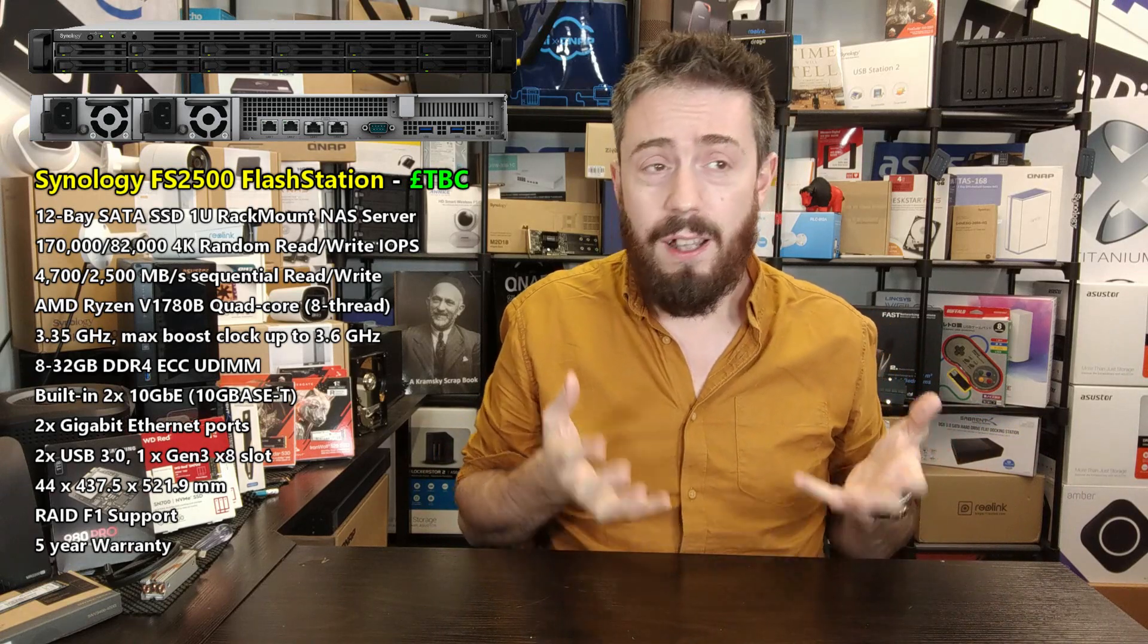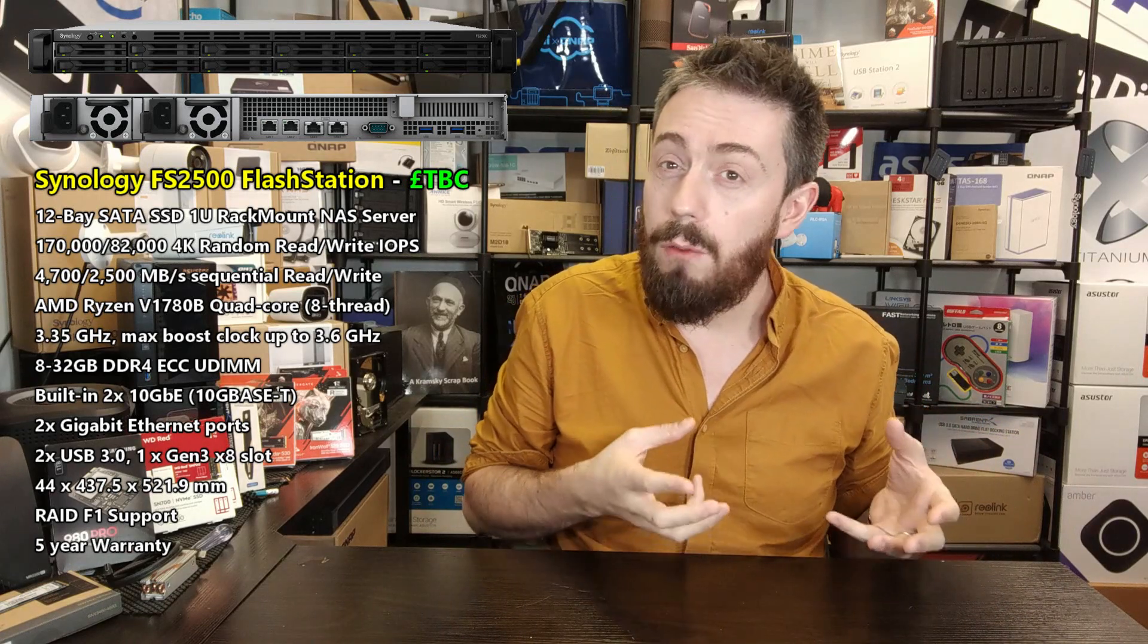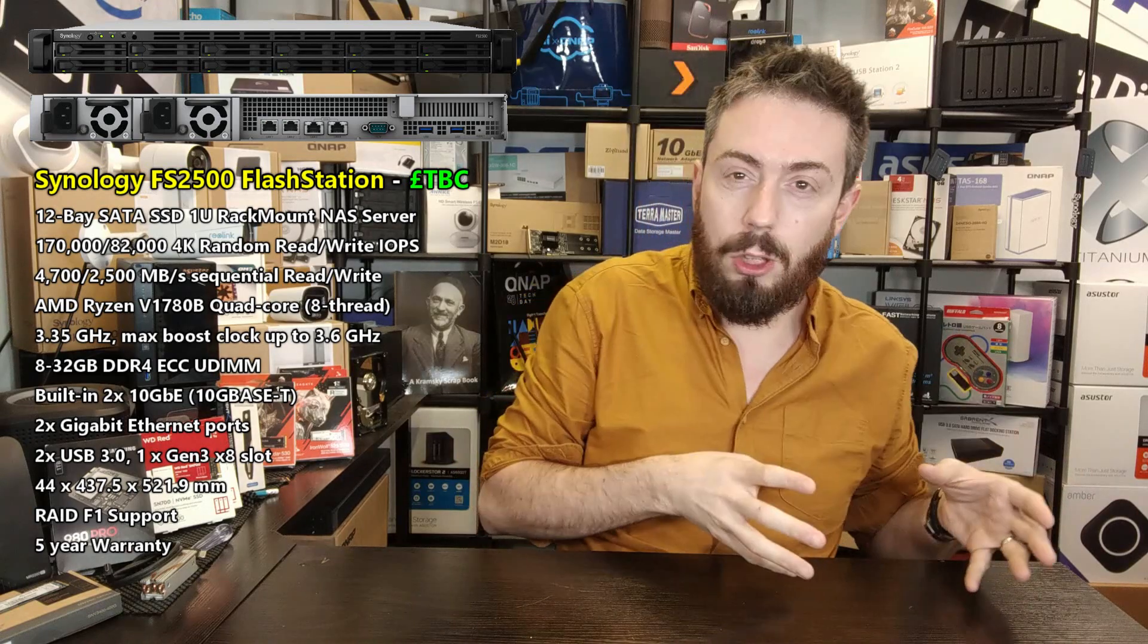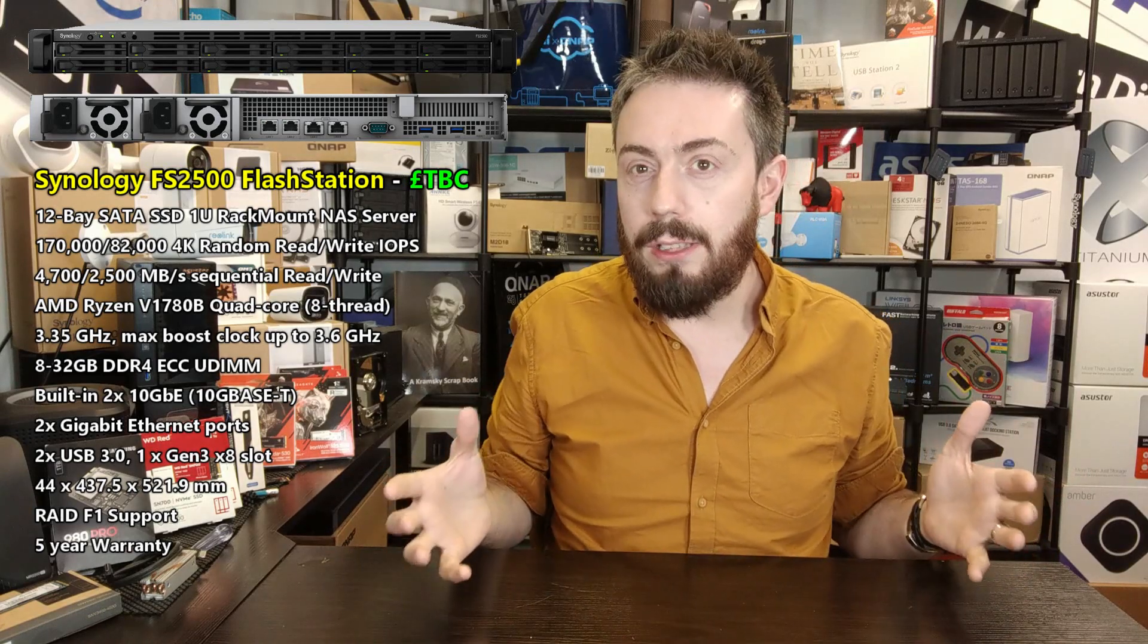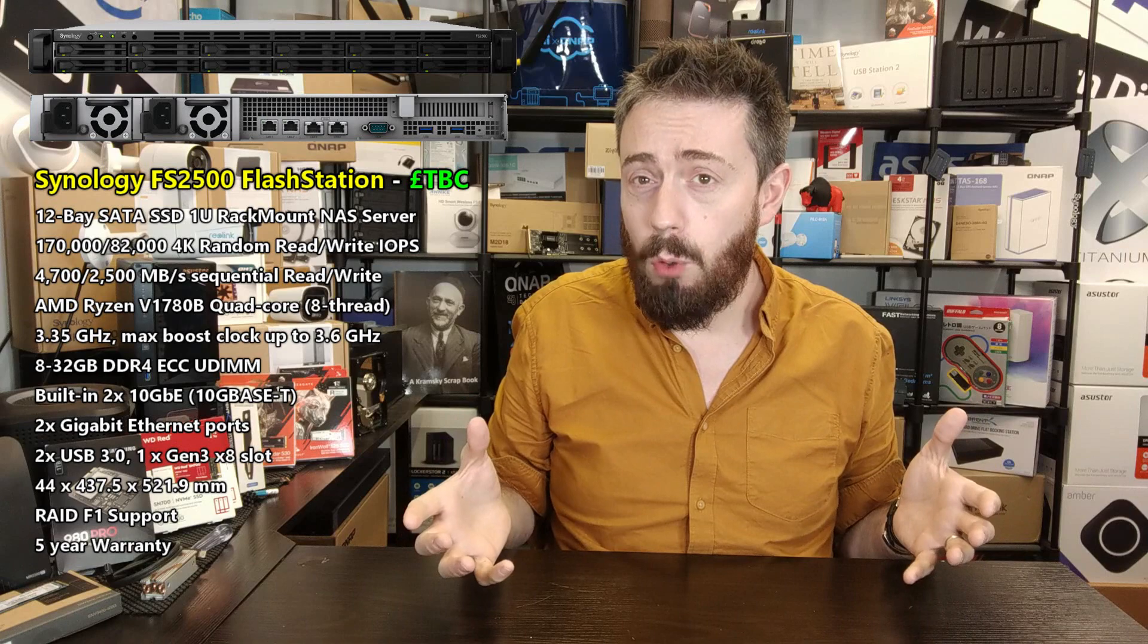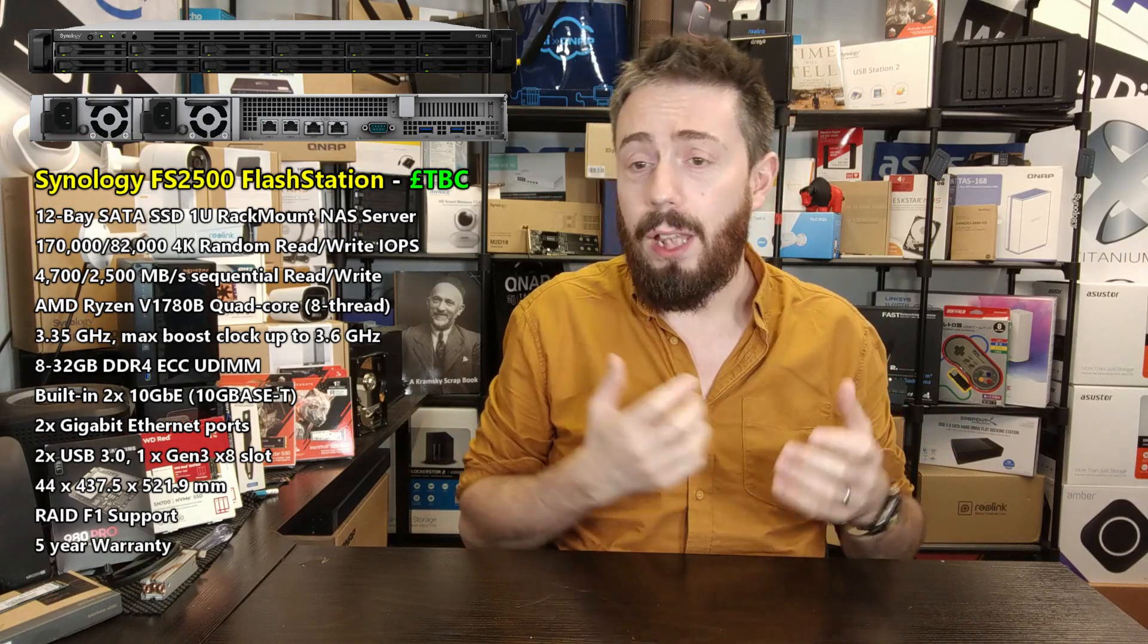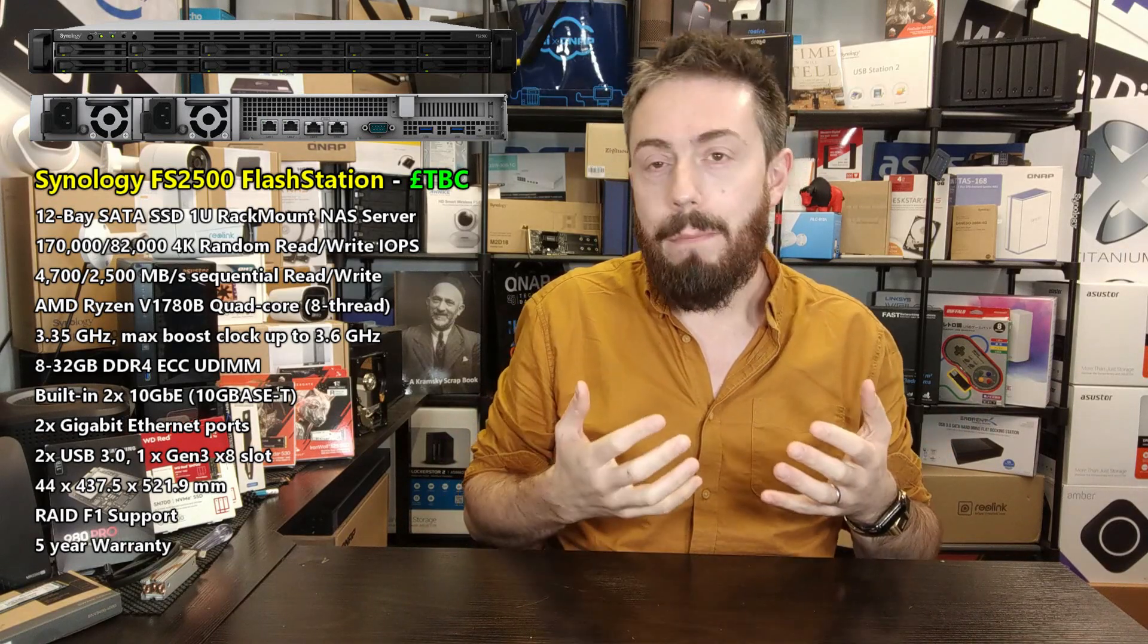This isn't the first FlashStation that Synology have released. The FlashStation series have been around for a few years now, and they've developed them a number of ways: desktop solutions and heavy-duty rack mount solutions, and that FS6400, an absolute beast of a system.